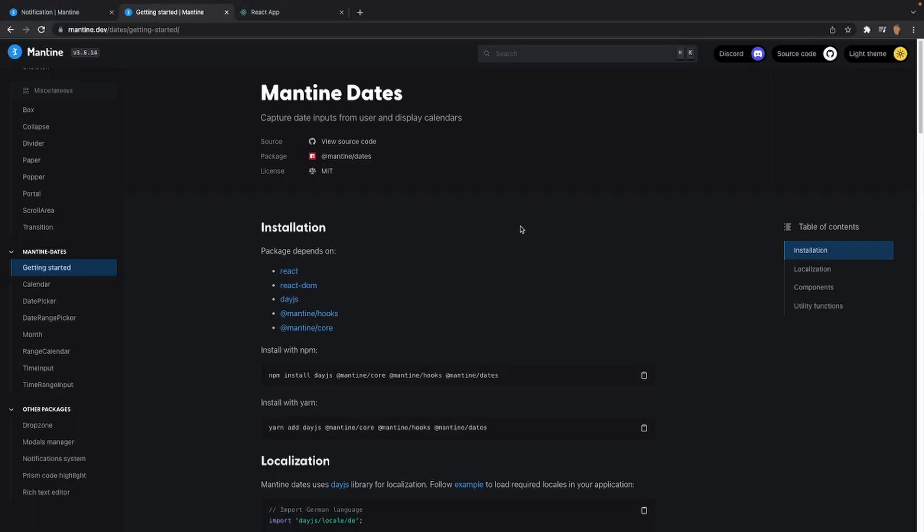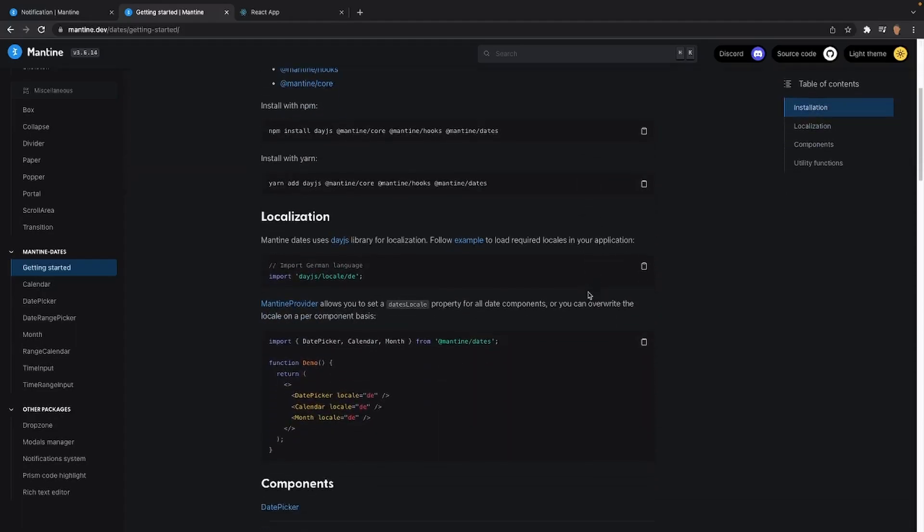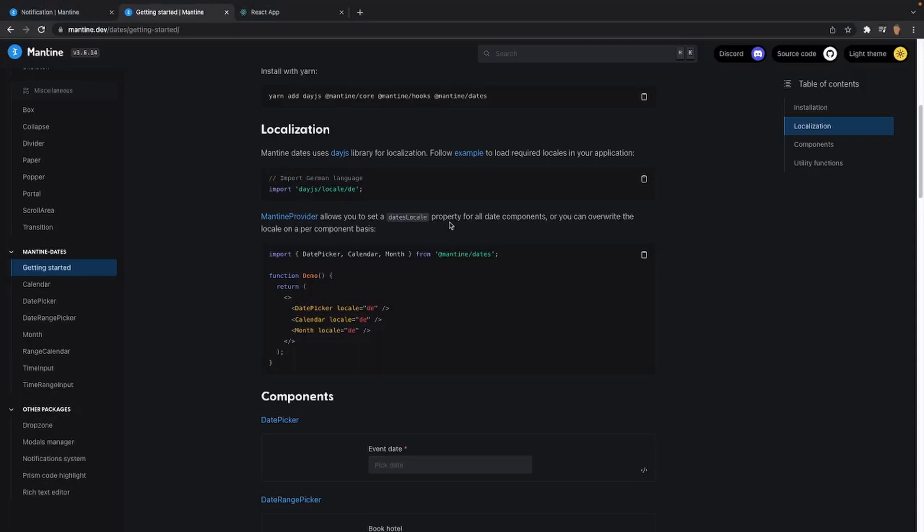Alright, so I've opened up the Mantine dates documentation and the link to this is in the description down below. The very first thing that we can see right here is the installation. Now we haven't installed these packages onto our app yet, we will do that later in this video. Now if we scroll a little bit lower we will see localization.